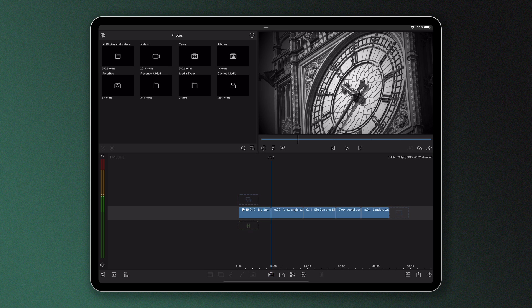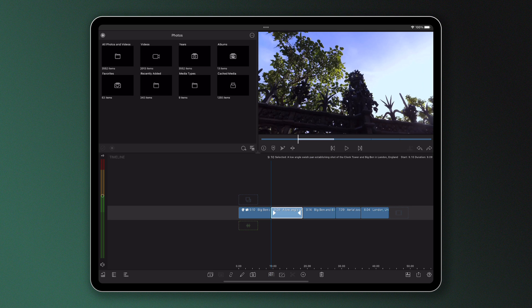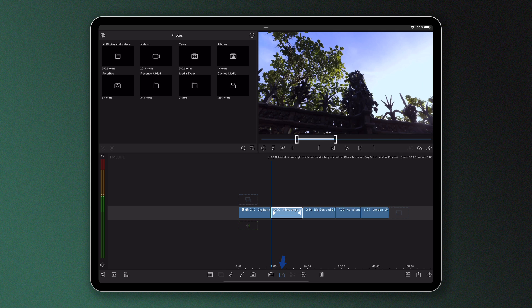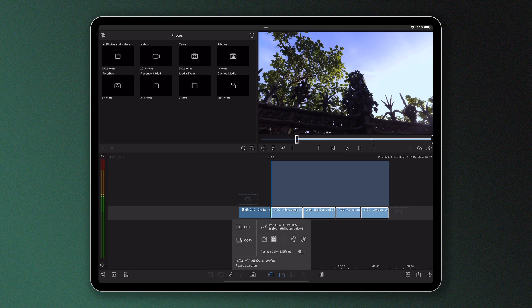Next I highlight the clip I want to paste my attributes to or select a range of clips using the multi-select tool. Then I tap the clipboard again and select from the panel the attributes I want to paste across.